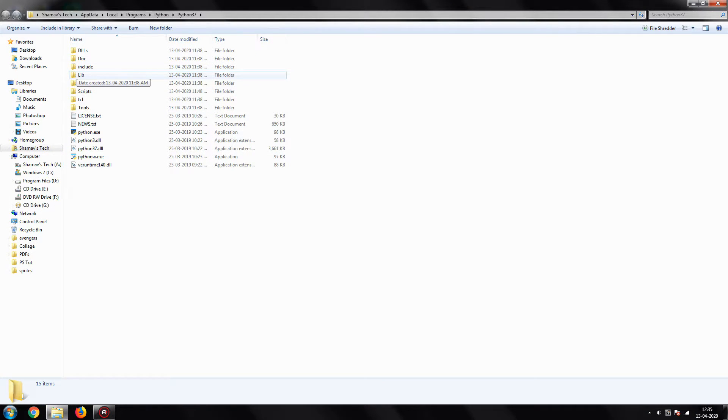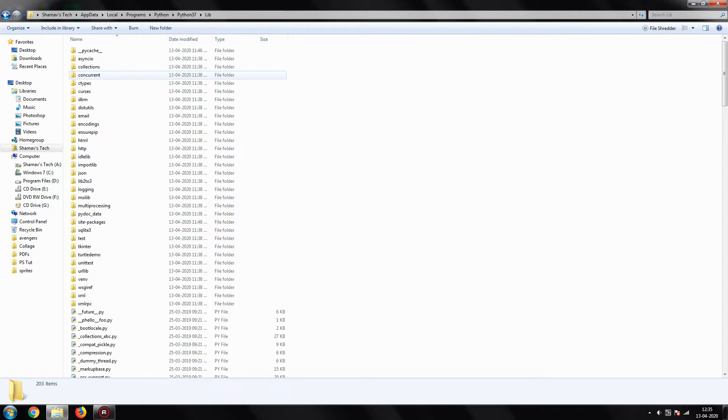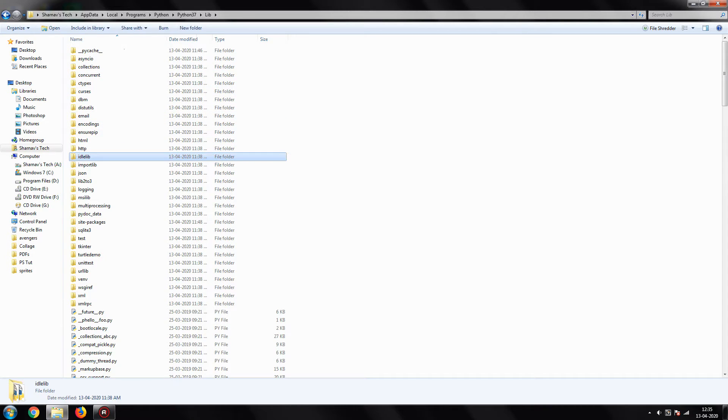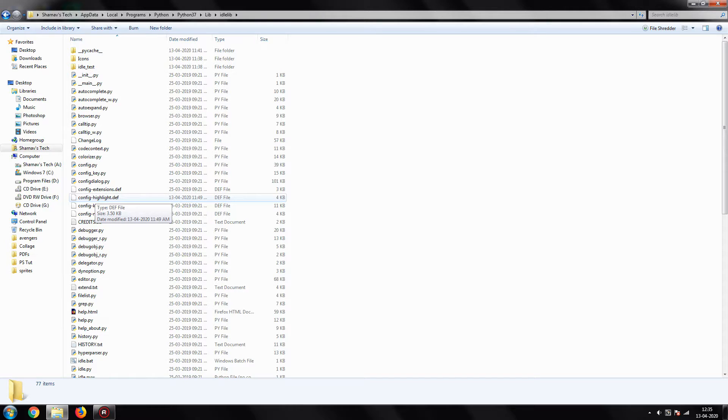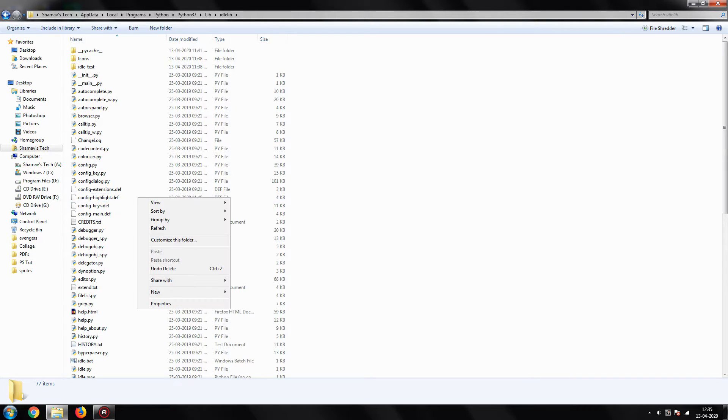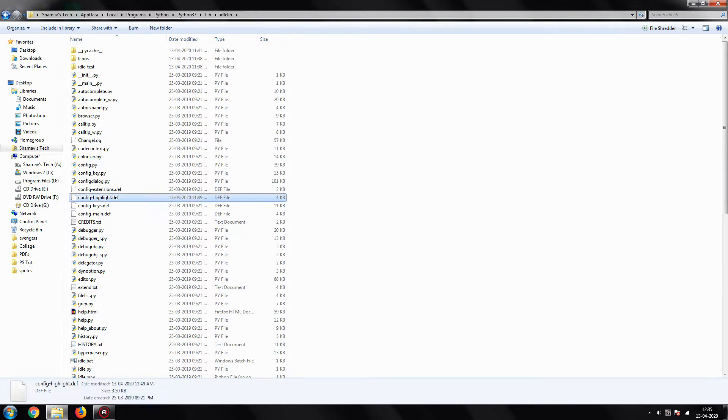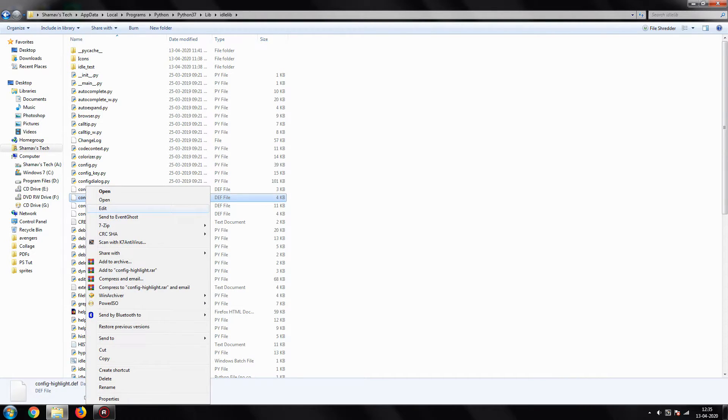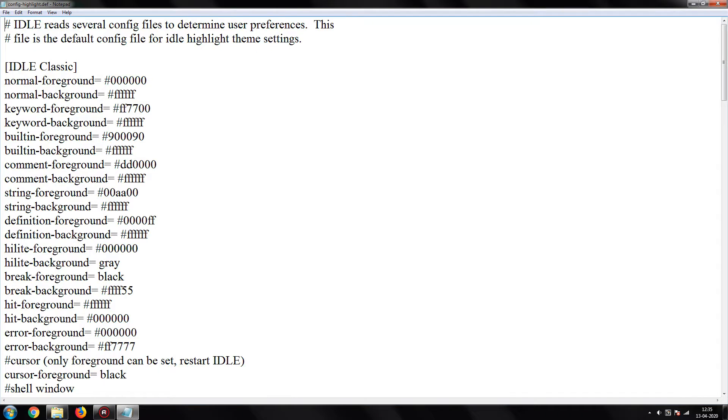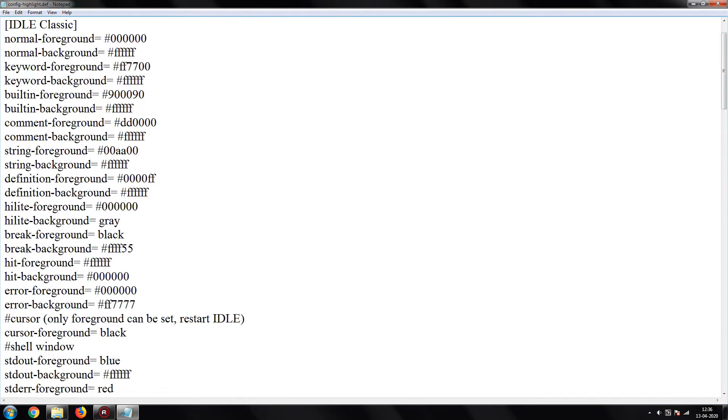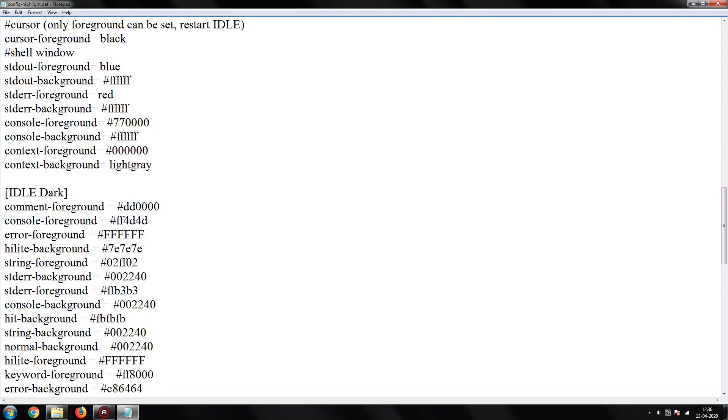Inside the lib folder, open the idlelib folder. Now search for config-highlight.def file. Right-click on the file and click on edit. Go to the end of file and paste the copied code for your theme.